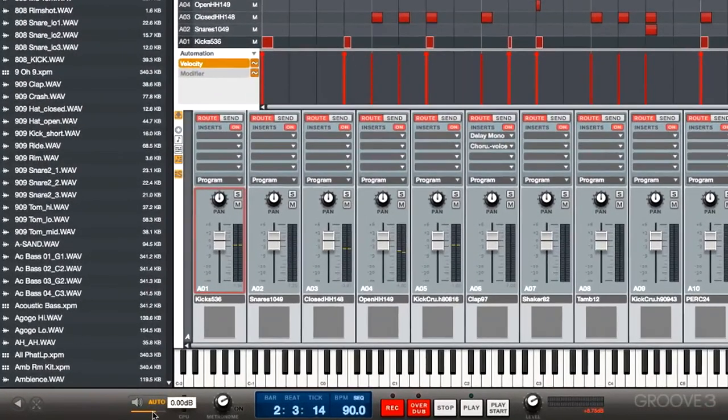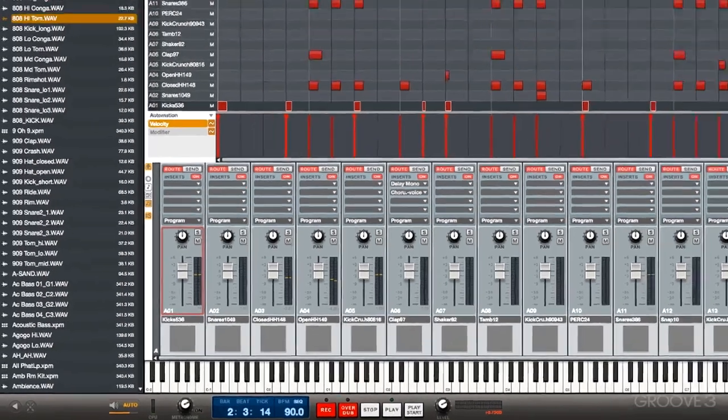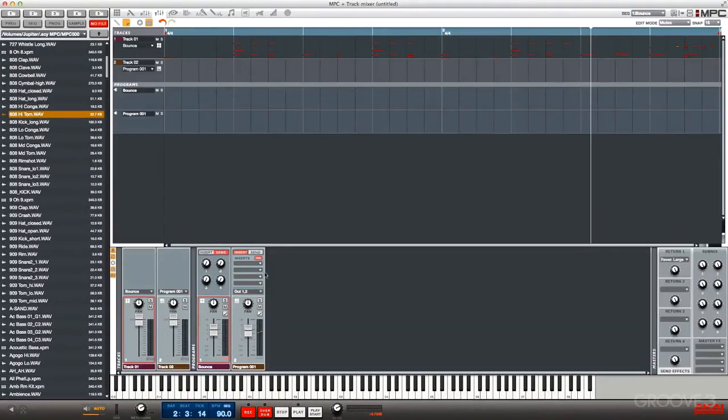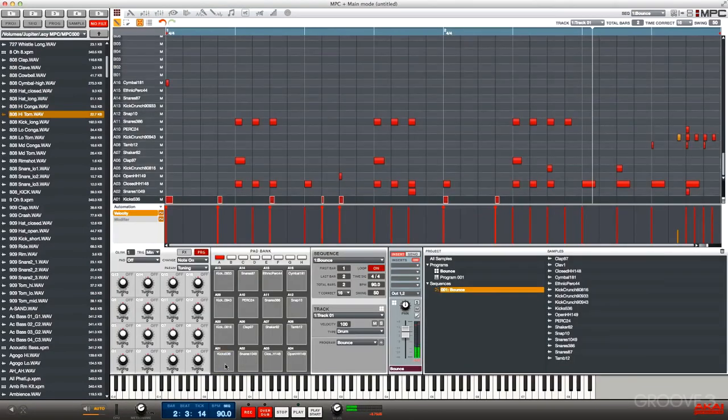Another nice enhancement to the mixer section is that we have a red box indicating what is selected. So here we have the first pad selected. This also works for programs, so here we can see the first program selected. It also works for pads. We can see which pad is selected.